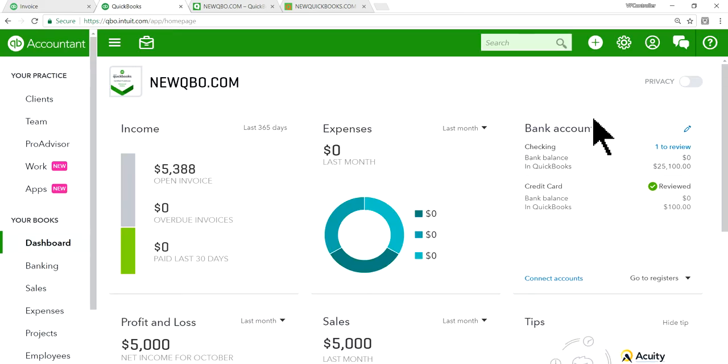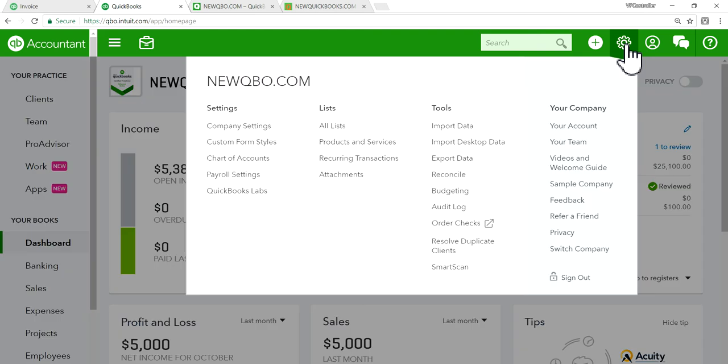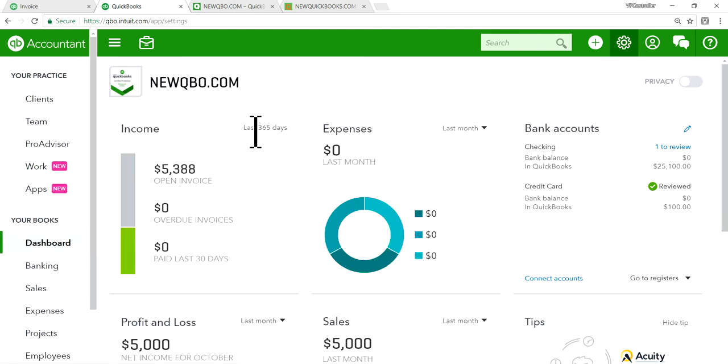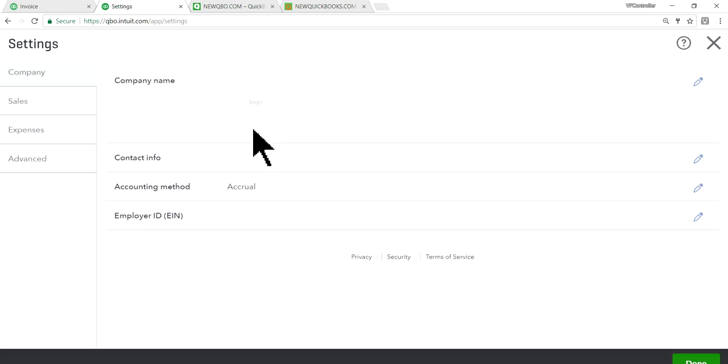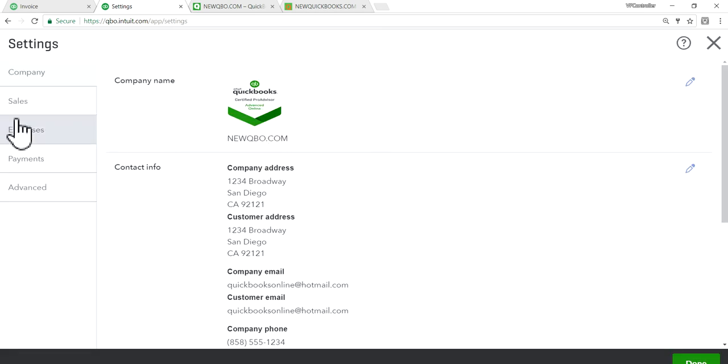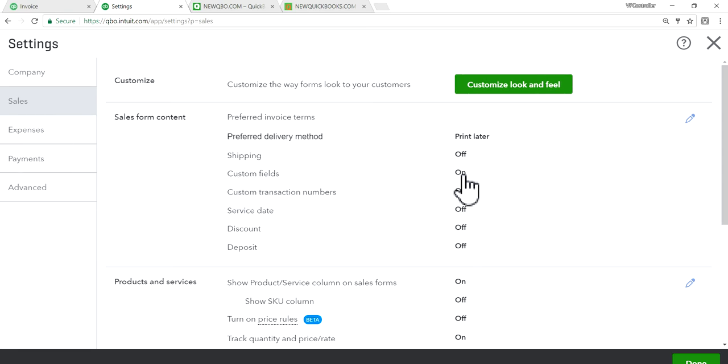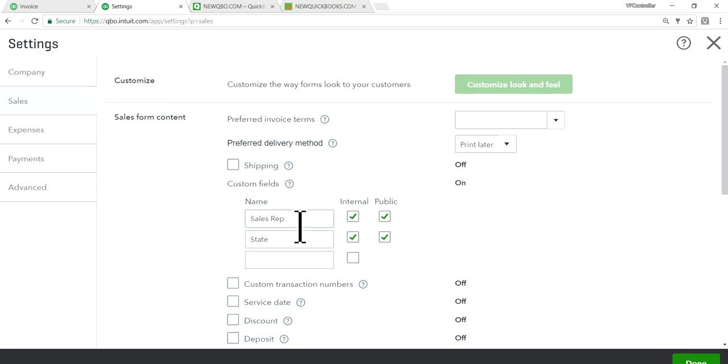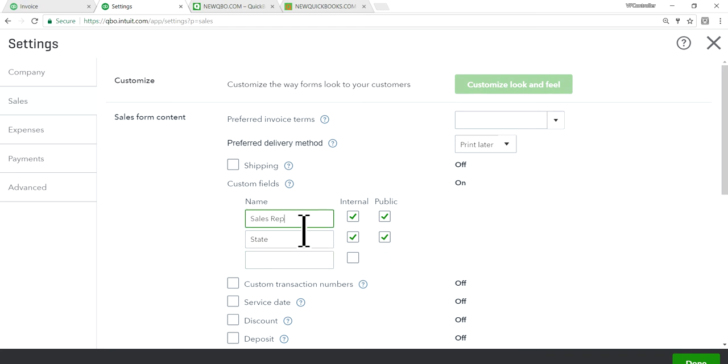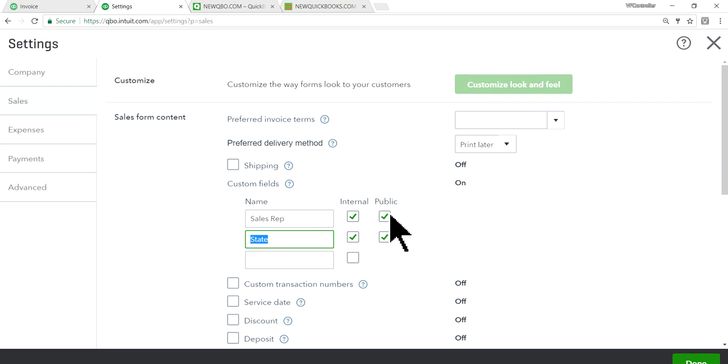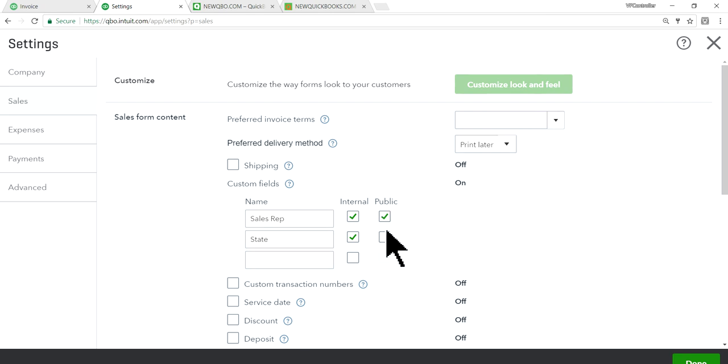From your dashboard, just go to your gear in here, company settings, and then sales, and the custom fields in here. This is for the invoice or sales form, like sales receipt and everything. See right here, you have three fields. I'm selecting sales rate for one, state, and then internal and external. So if you don't want to print this on your invoice, then just uncheck this.